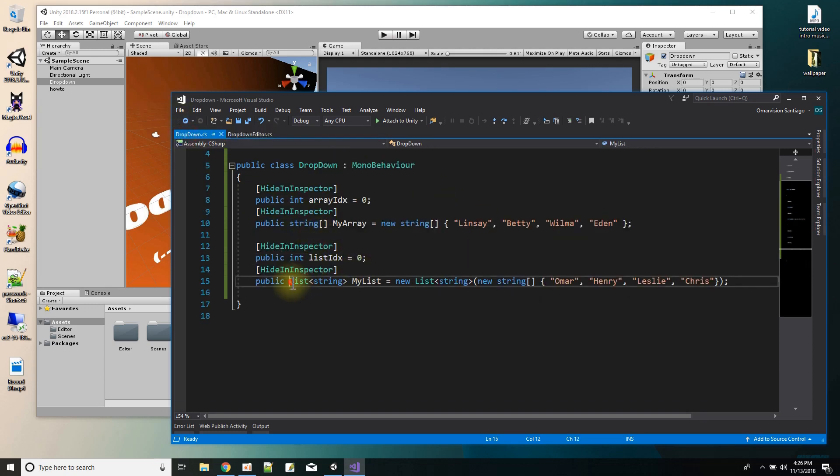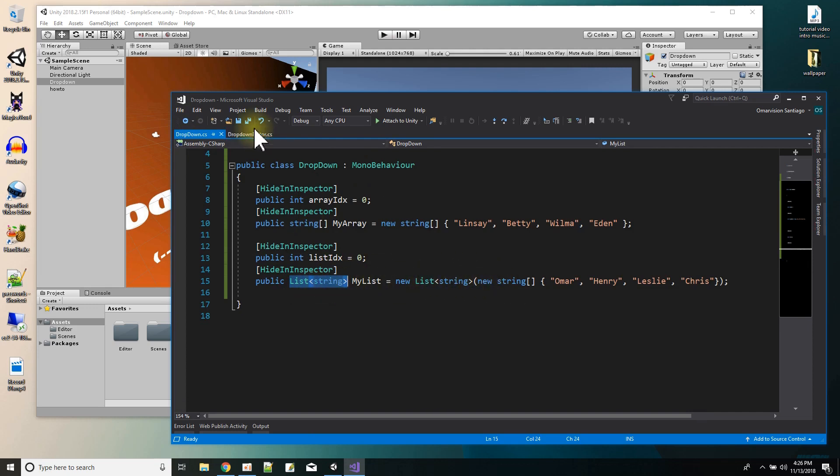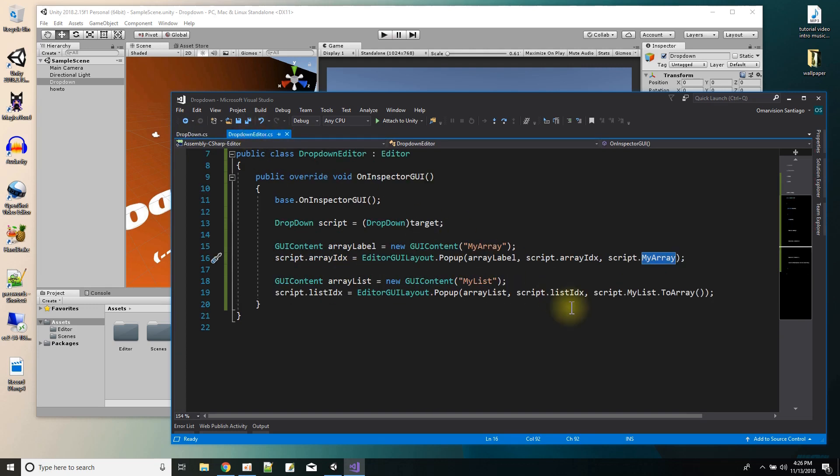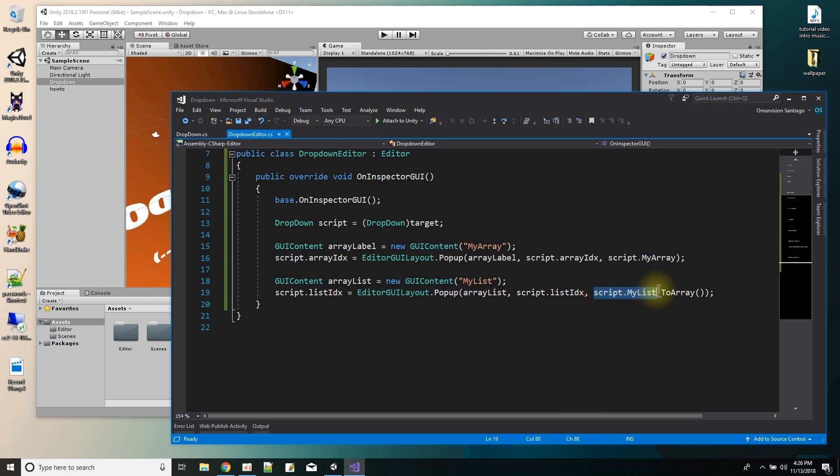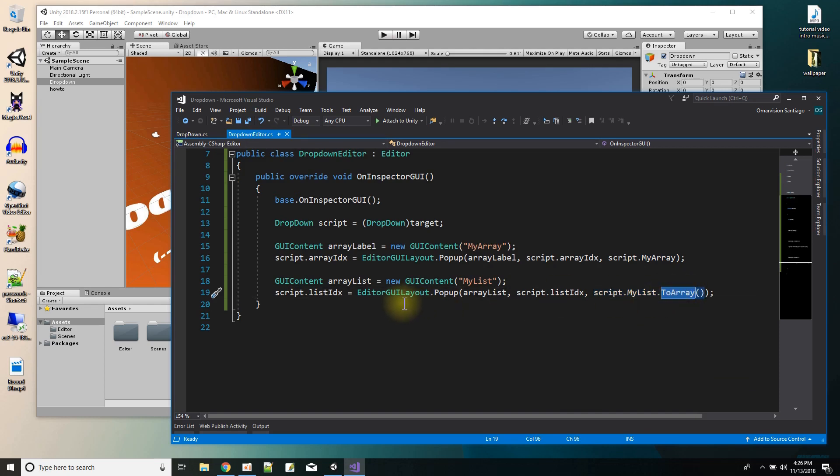And then just for showing how to do it, I did it also off of the list collection, which is a list of strings. So it can be converted to an array. So instead of just saying my list, which is the collection, then the collection has a method called to array, which turns it into array, which the popup function could use.